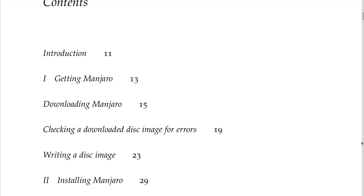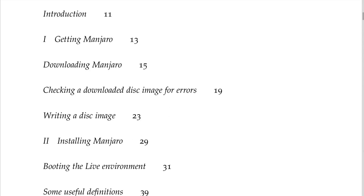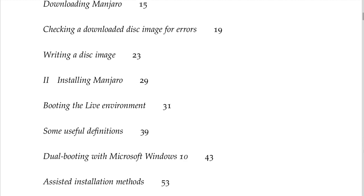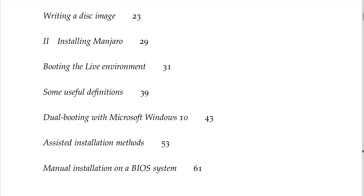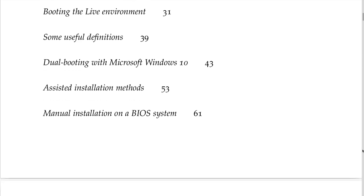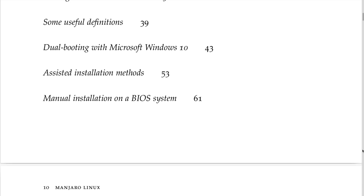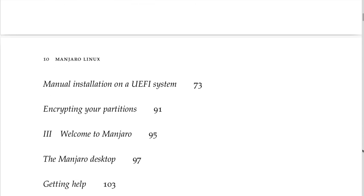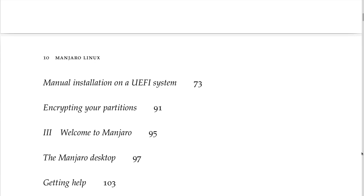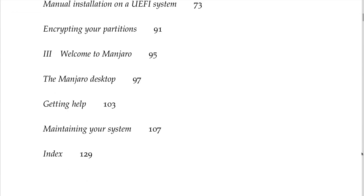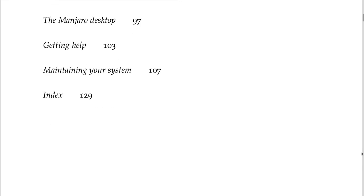The table of contents covers: introduction, getting Manjaro, downloading Manjaro, checking a downloaded disk image for errors, writing a disk image. Chapter 2: installing Manjaro, booting the live environment, useful definitions, dual booting with Microsoft Windows, assisted installation methods, manual installation on BIOS and UEFI systems, encrypting partitions. Chapter 3: welcome to Manjaro, the desktop, getting help, maintaining your system, and an index — 129 to 130 pages.